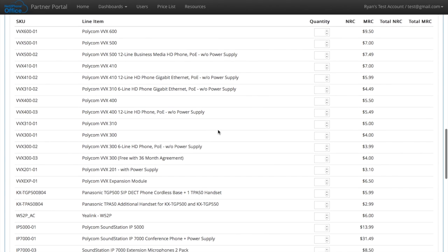And here we have all the phones and accessories that we provide, the monthly rates. And as you can see, we have the Polycom VVX 300 free with 36 month agreement. That's 5 seats or more.